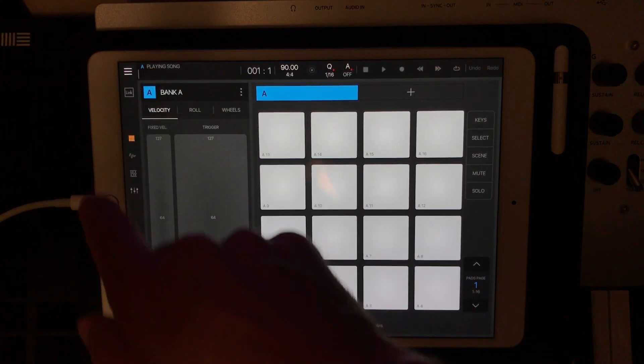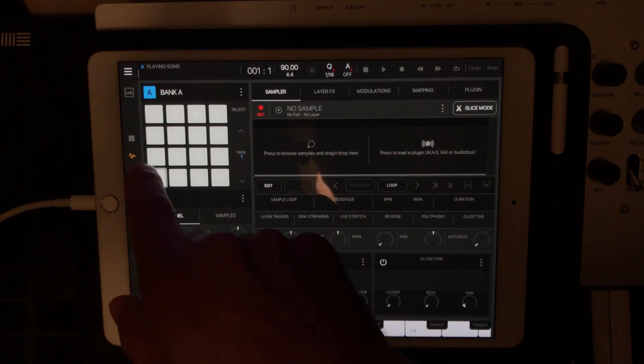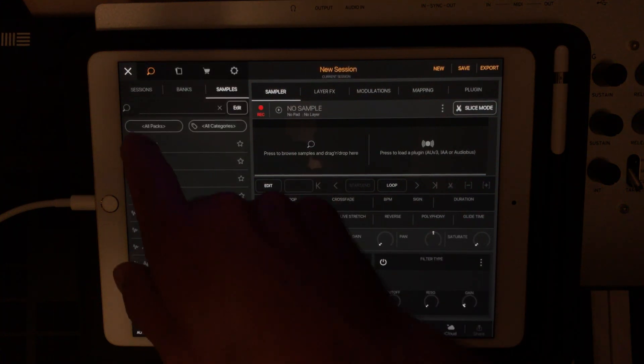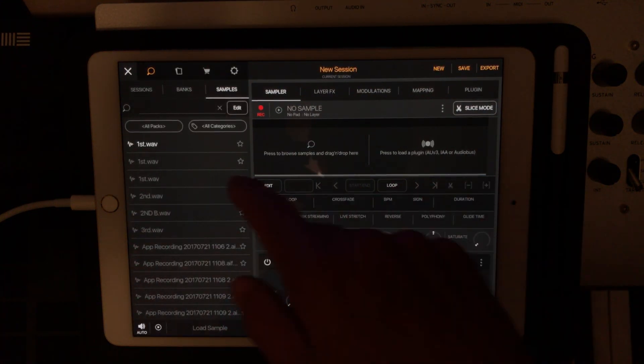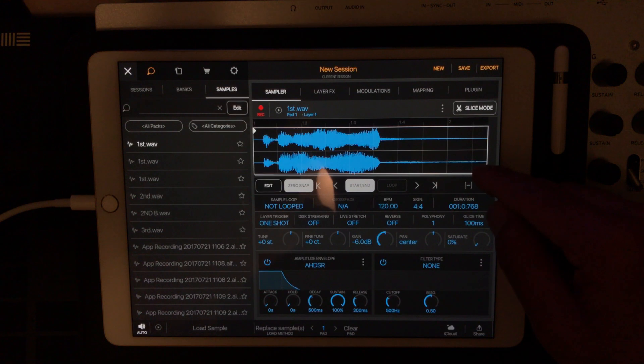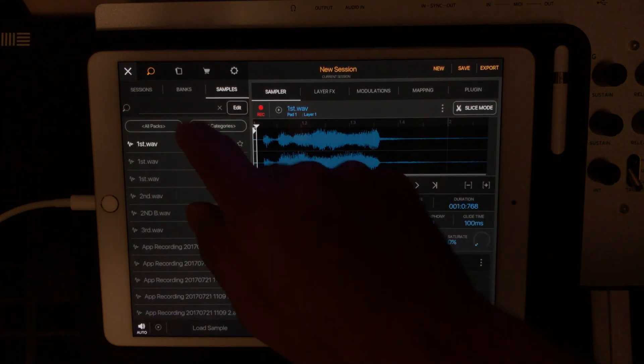So what you're going to do first is go into your sample view, pick your first bank, and load a sample. It doesn't really matter, all we're going to do is trim it down to pure silence.